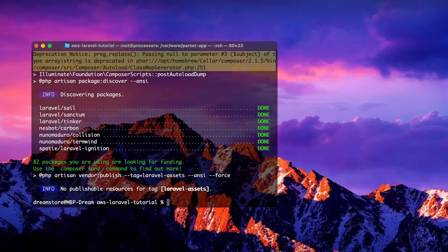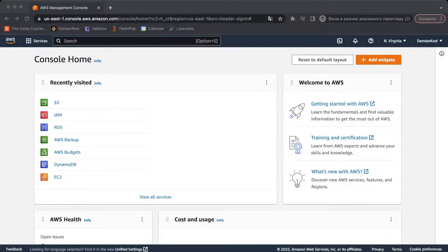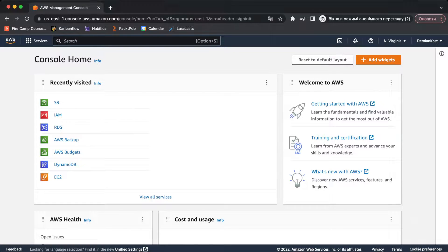Now let's go to the Amazon dashboard. If you're not familiar with Amazon, I'll show you everything you need to do to start using the Amazon S3 bucket service with Laravel. As you can see, I'm in my Amazon console. First, we need to create a new user with access keys for the S3 bucket connection, so let's go to the IAM service.